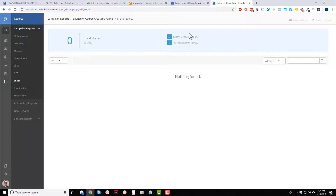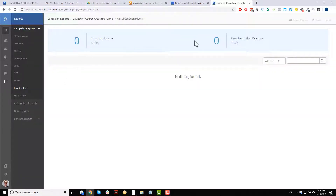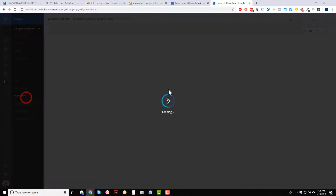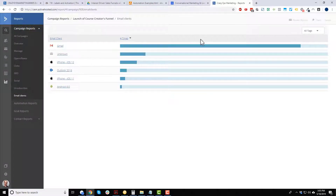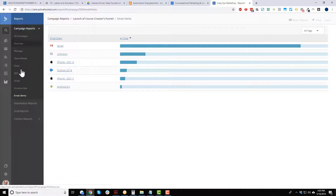Social shows whether anyone shared your email — in this case nobody did, which was expected. Unsubscribes shows who unsubscribed from that particular email — in this case, no one. Email clients shows what clients people are using: most have Gmail, then unknown, iPhone, Outlook, Android, and so on.